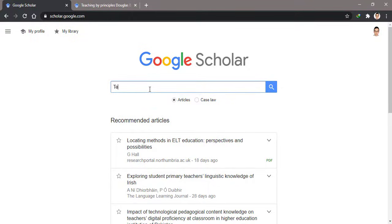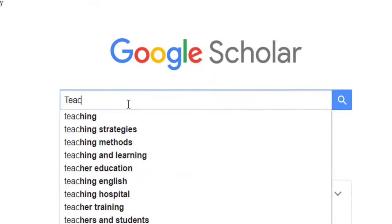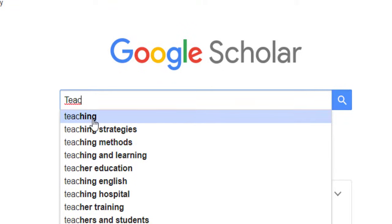For example, teaching by principles, or teaching methods. For example, teaching by principles by Douglas Brown.